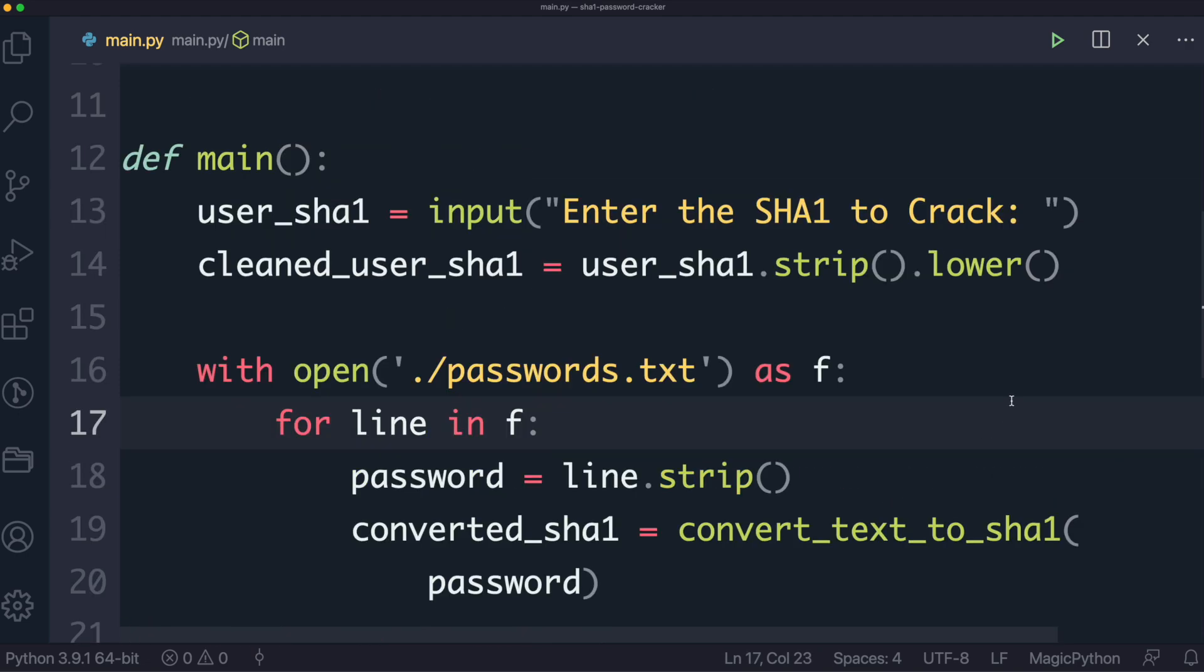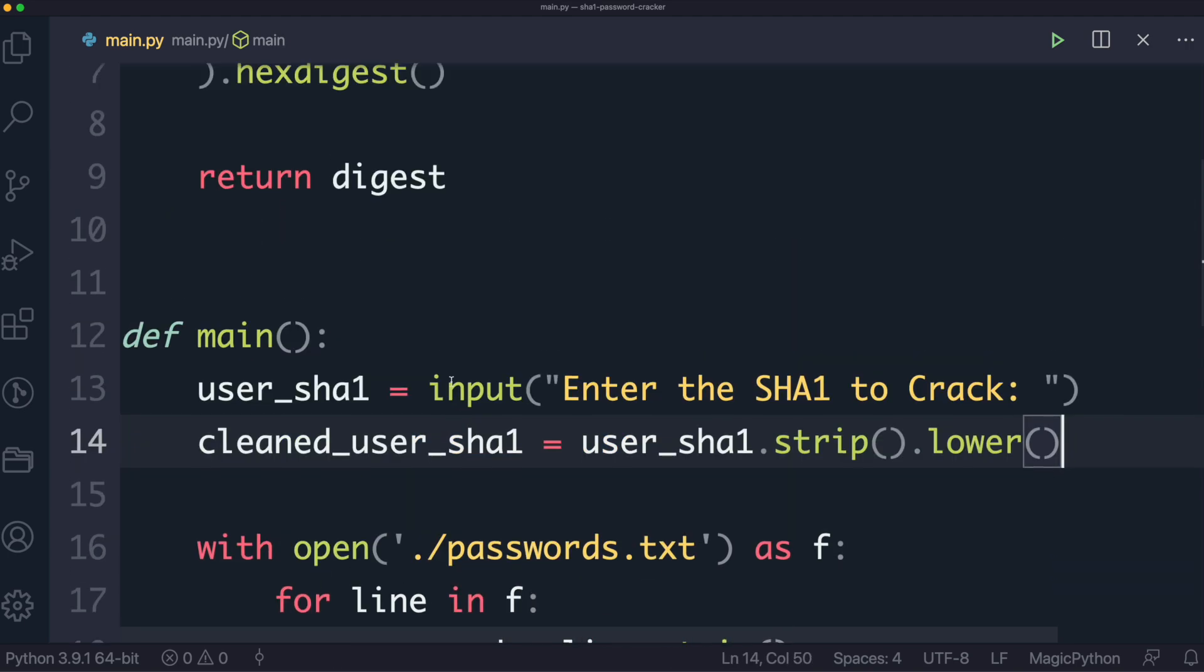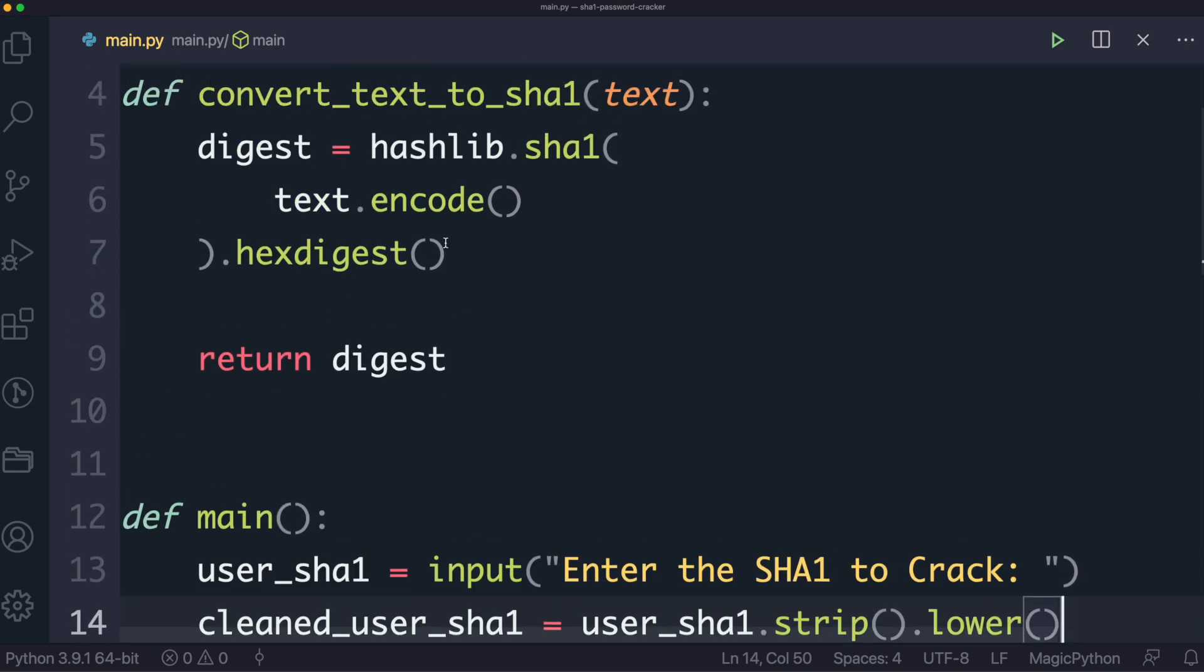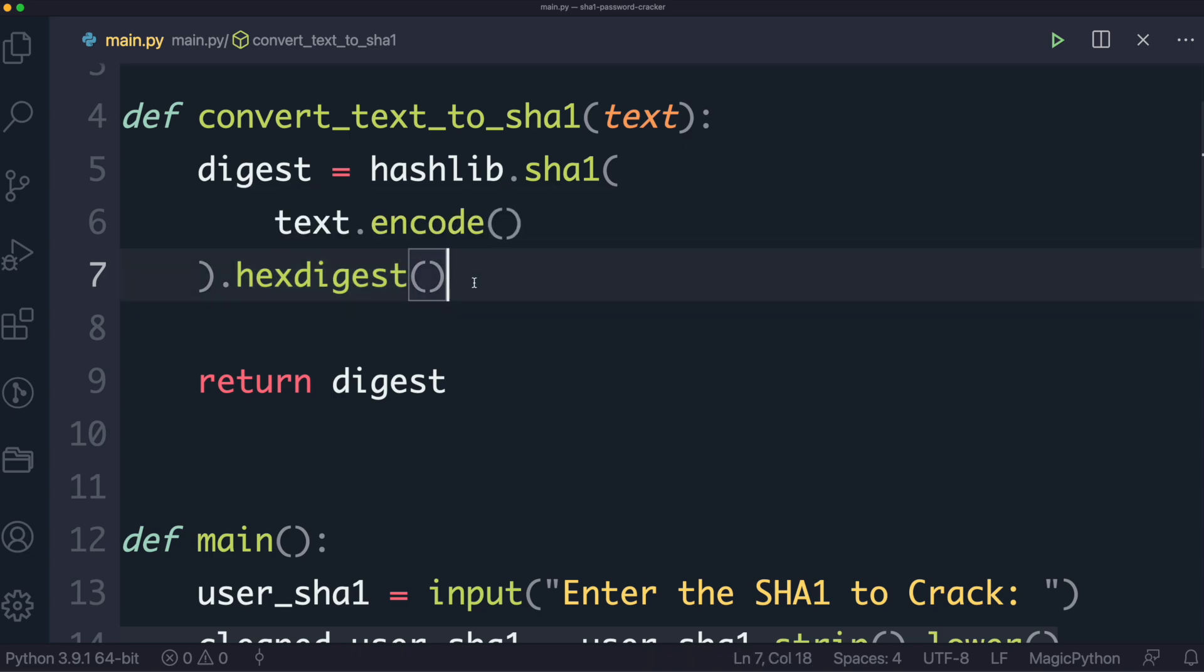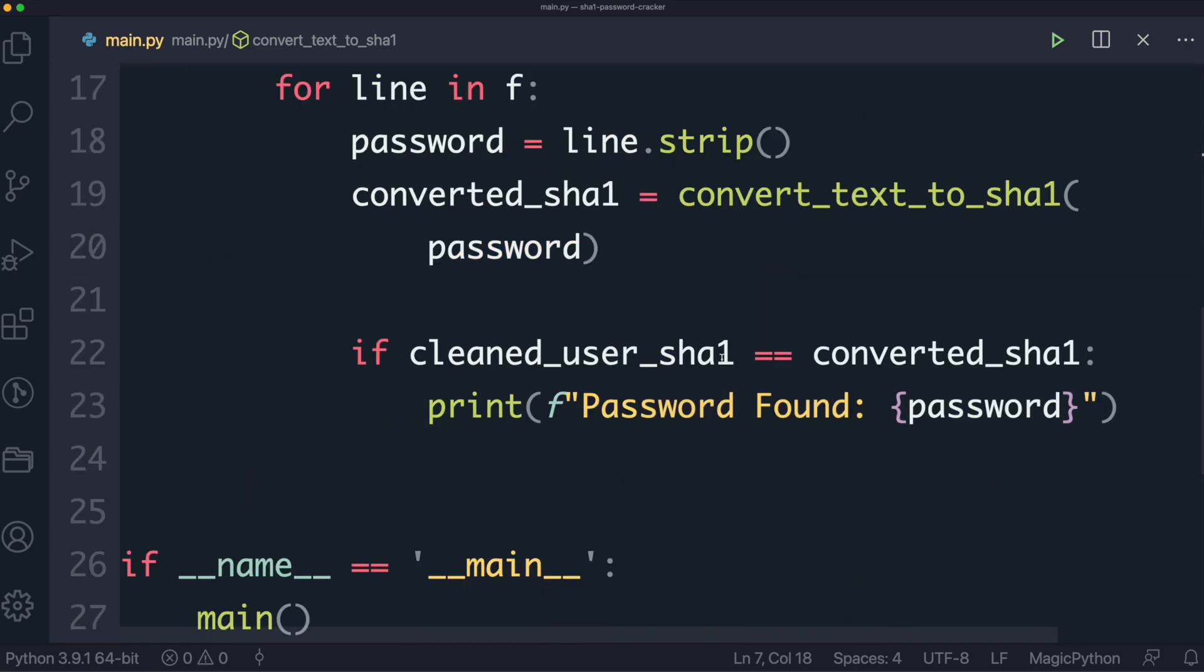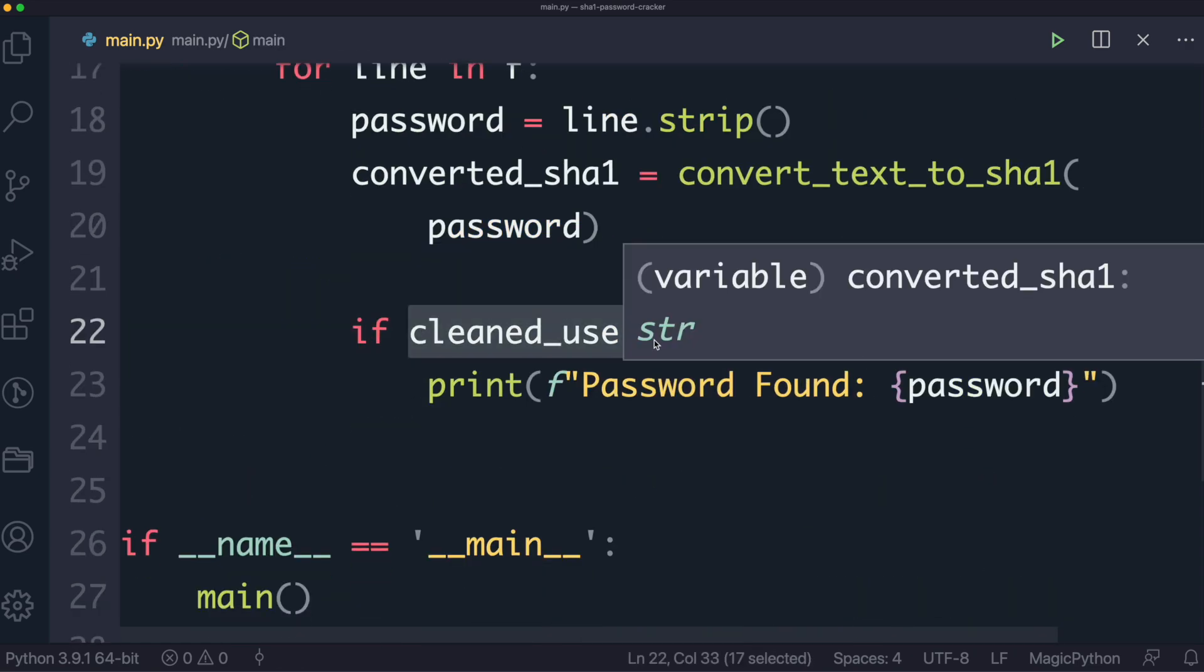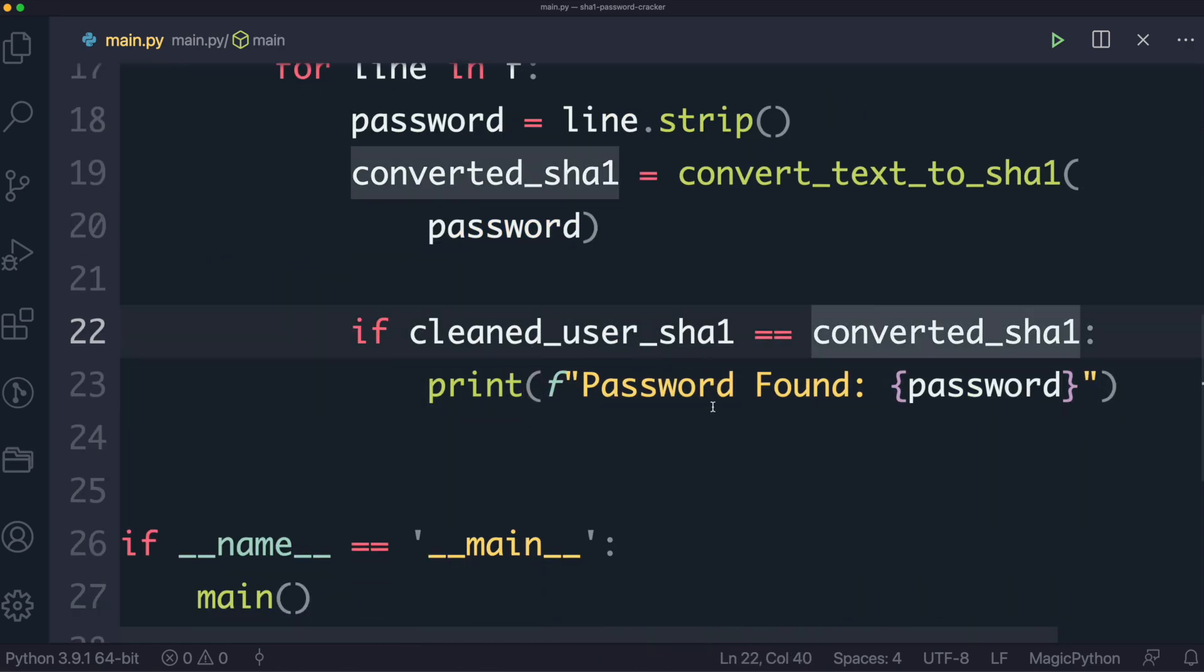Now earlier I mentioned that we need to turn the SHA-1 that the user gives us, we need to turn it into a lowercase, and the reason why we do that is because actually when it comes to doing the conversion, so in this library, when we call the hex digest function, this returns the SHA-1 again, but it returns it in a lowercase too, and that's really important because when it comes to doing the comparison, the casing for both of these need to be the same, otherwise it's going to report a mismatch even if we have the right password.